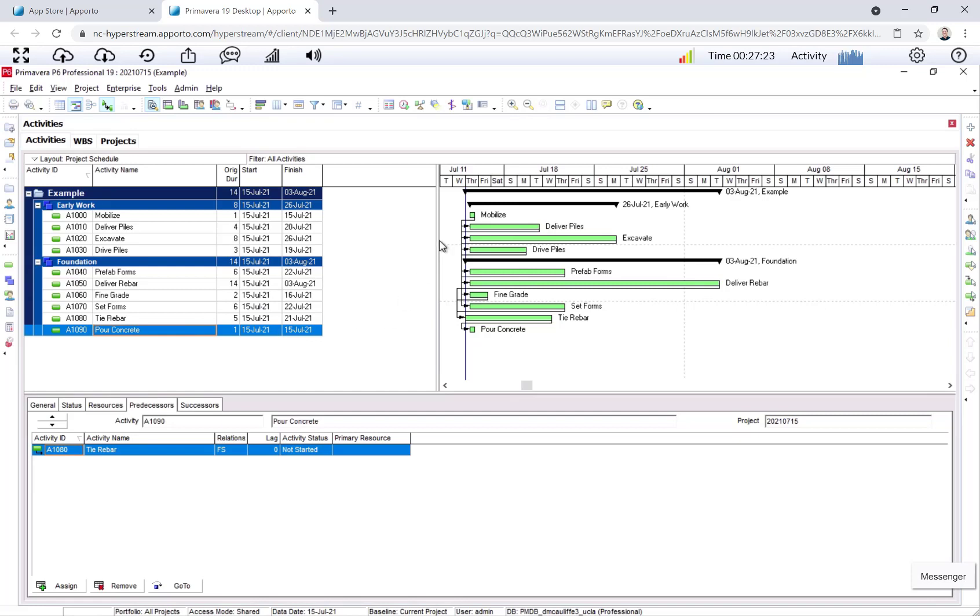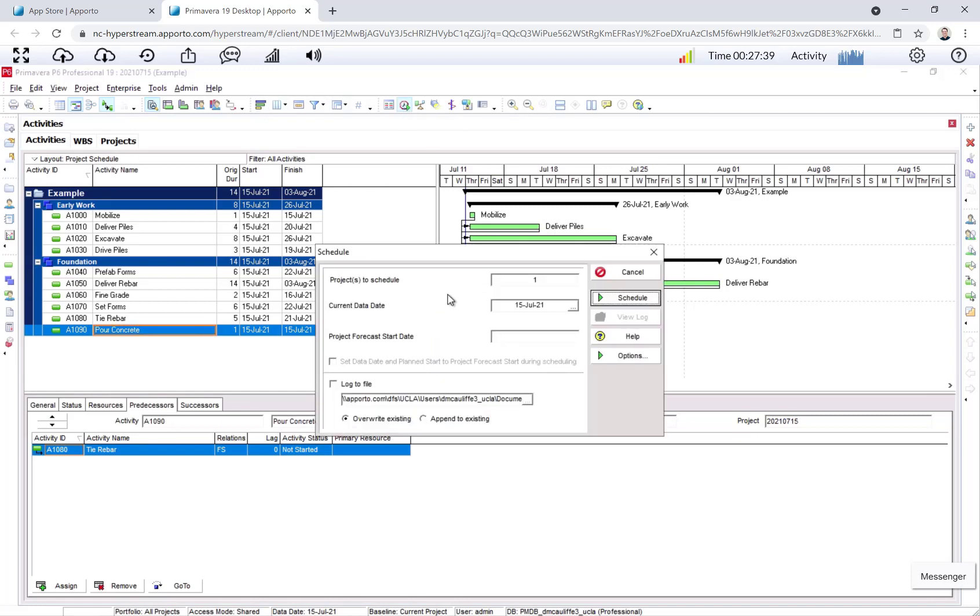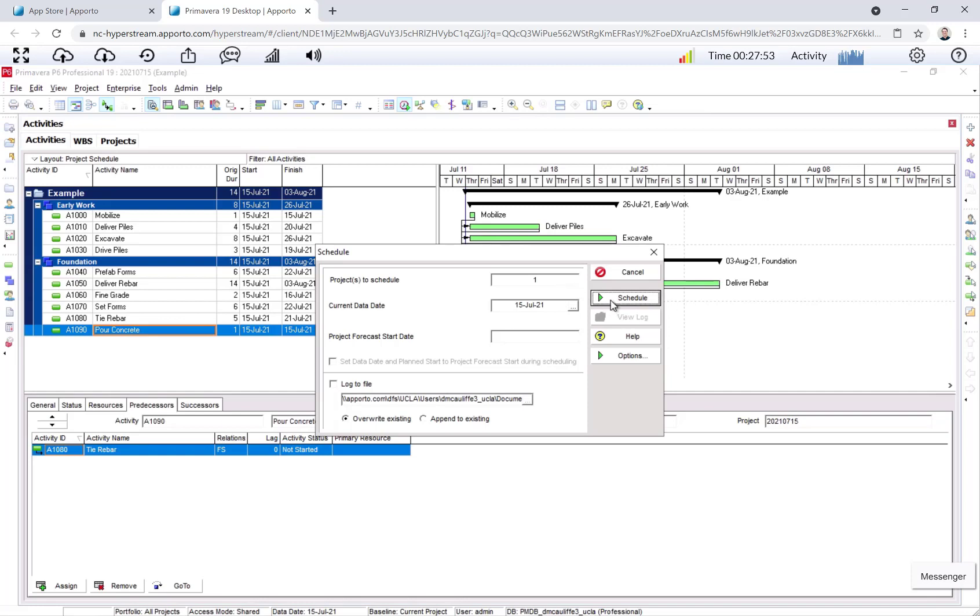It's important to know in P6 that it doesn't actually schedule the project until you do the CPM analysis. That is the forward pass, the backward pass, calculate the float. So we have to click this clock right here for schedule. It tells you the data date. The data date is the date that the schedule assumes is the earliest day that work can commence. So we're going to say today, July 15th. I click schedule.